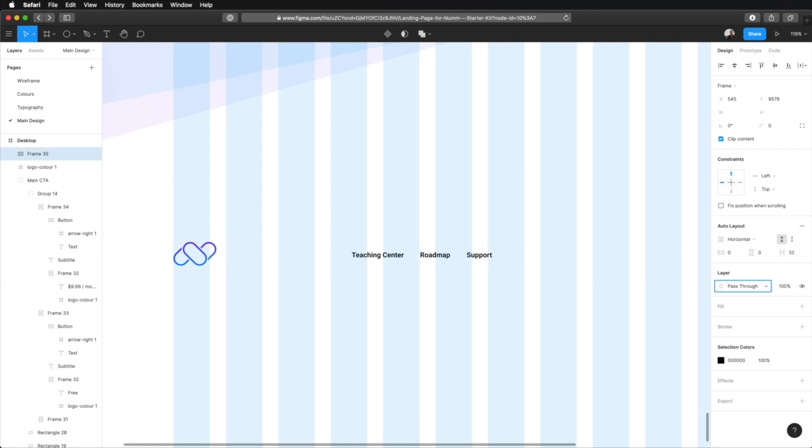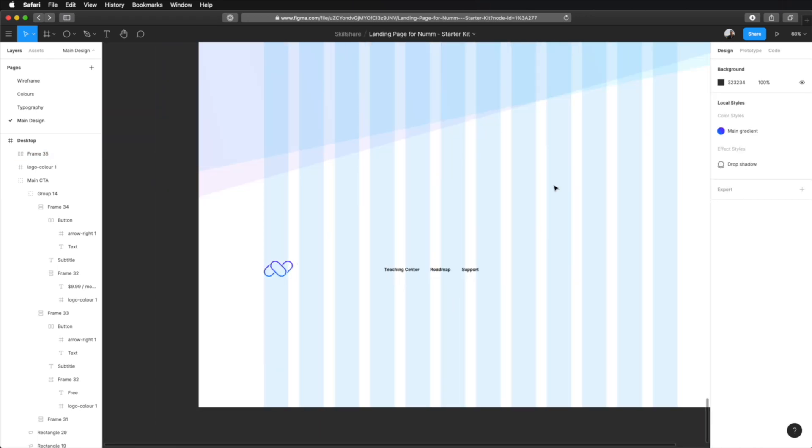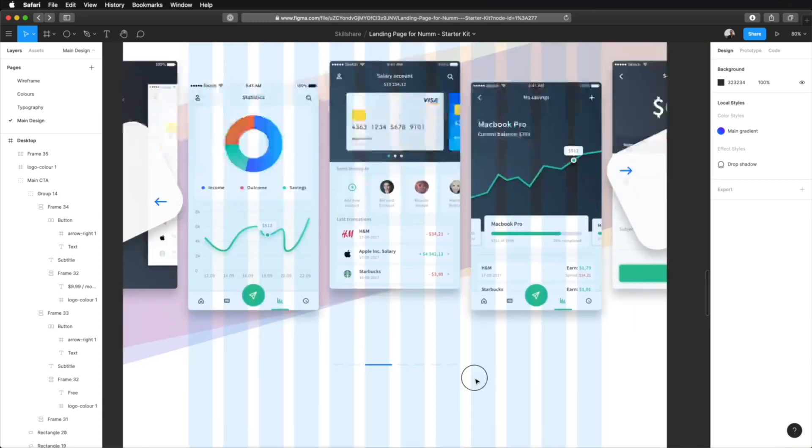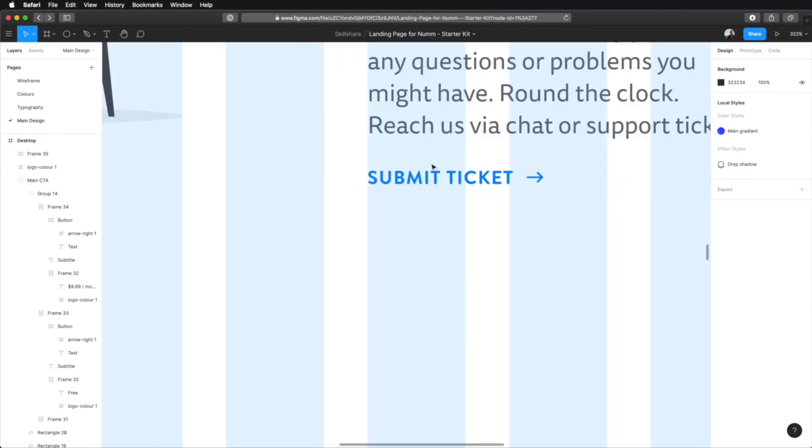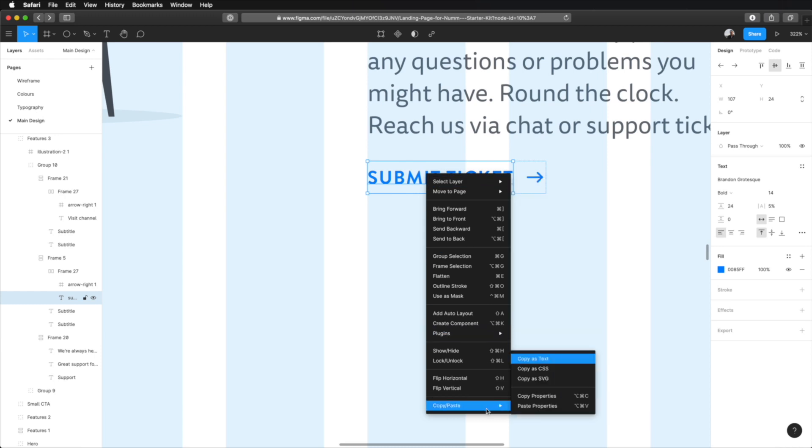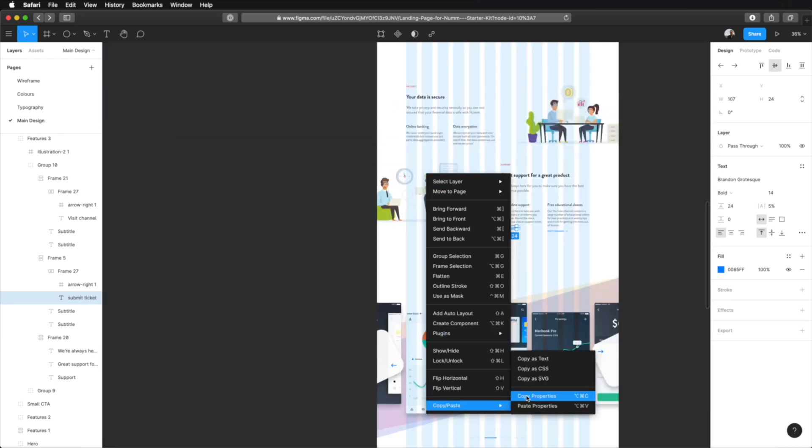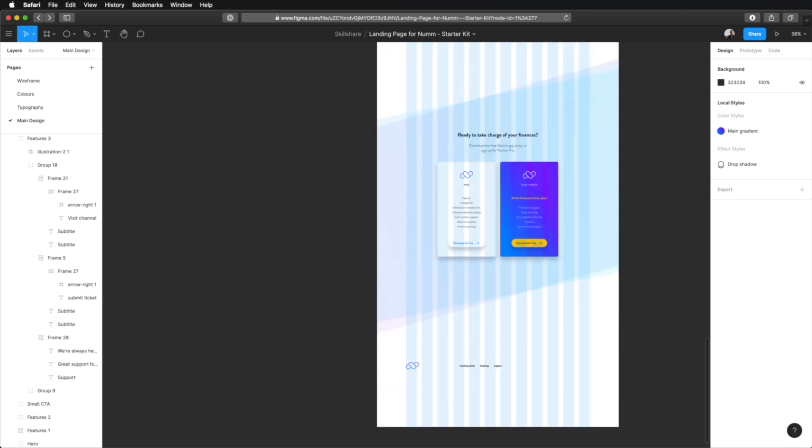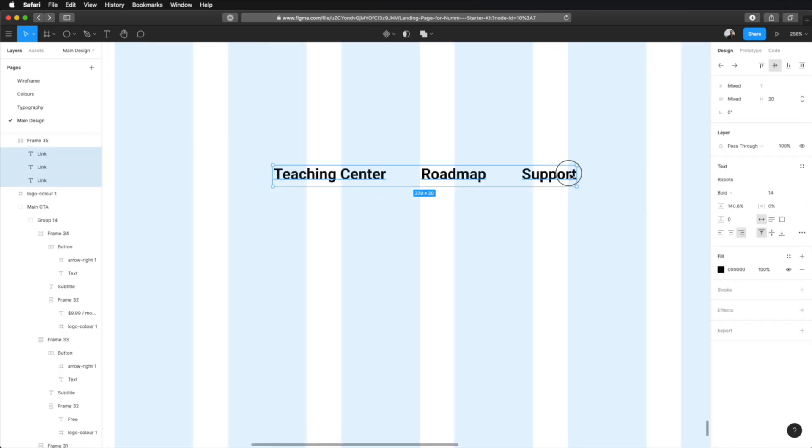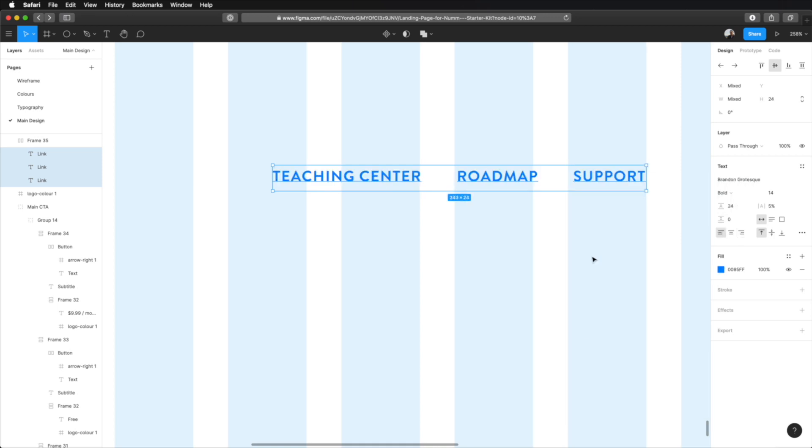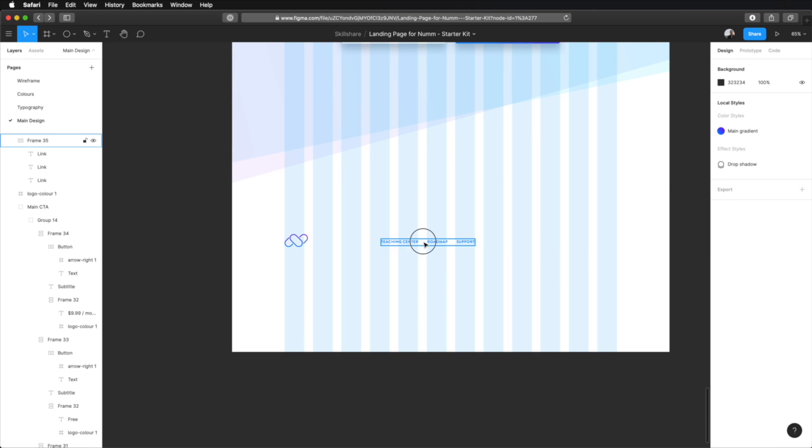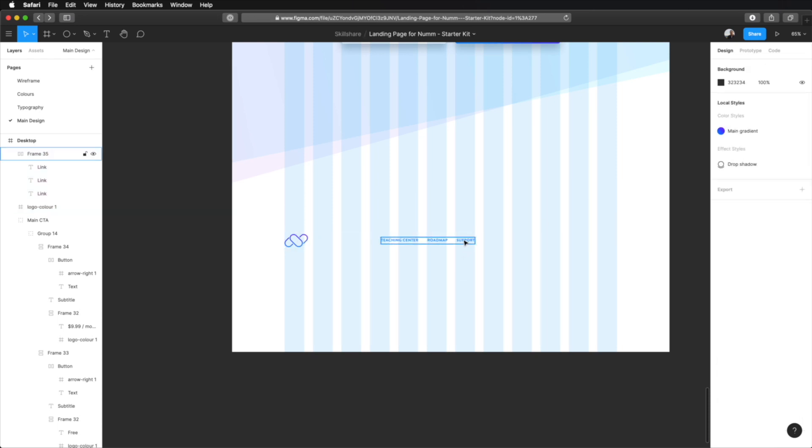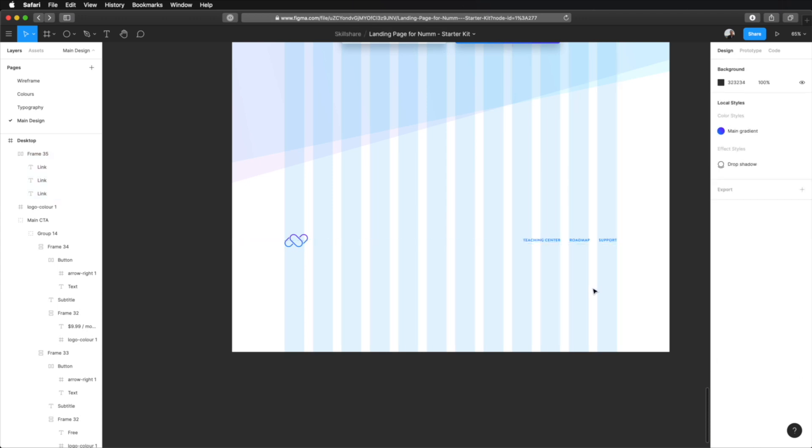Let's actually copy that, paste it here. Let's do a Shift-A to create an auto layout. Horizontal, let's do 32 pixels between items. And as for the style, we're gonna use a style that we've used previously, which is this one here. So, copy properties, paste properties. Let's take these two and align vertical centers.